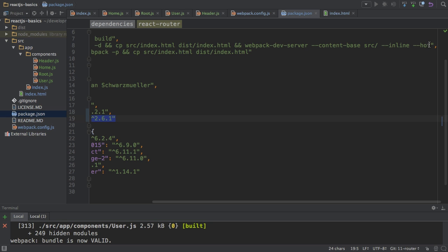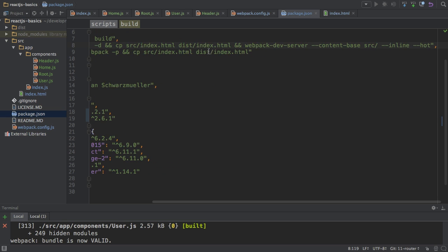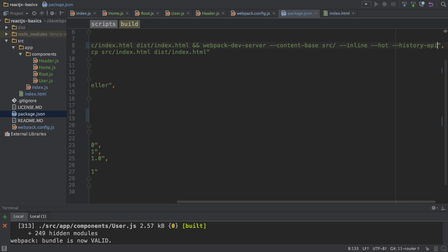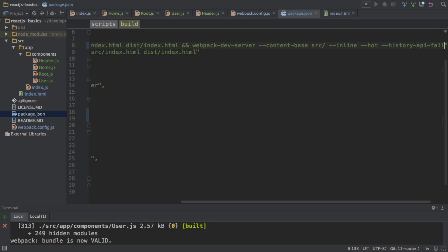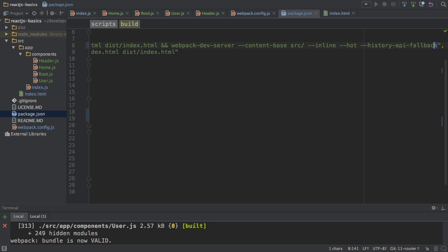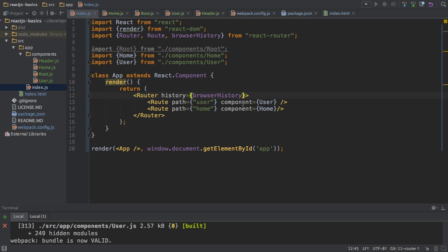We can tell it by going to the package.json. And here where we, in the build step here, where we launch our server, I'm adding yet another configuration to it. It's called history-api-fallback. And this sounds strange, but it tells the Webpack dev server that we want to use this browser history API. Remember history? That's also what we saw here, browser history.